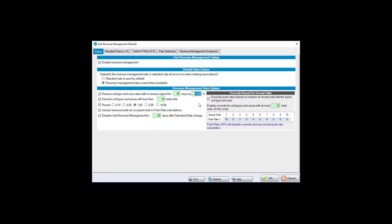'Exclude unit types and areas with less than X units' helps avoid percentage skewing. Since push rate suggestions are based on occupancy percentages, a small group like 10 units — where going from 8 to 9 rented jumps from 80% to 90% — can distort the numbers compared to a 200-unit facility. If you feel a small unit count would skew percentages, enter that threshold; a typical number is 10.